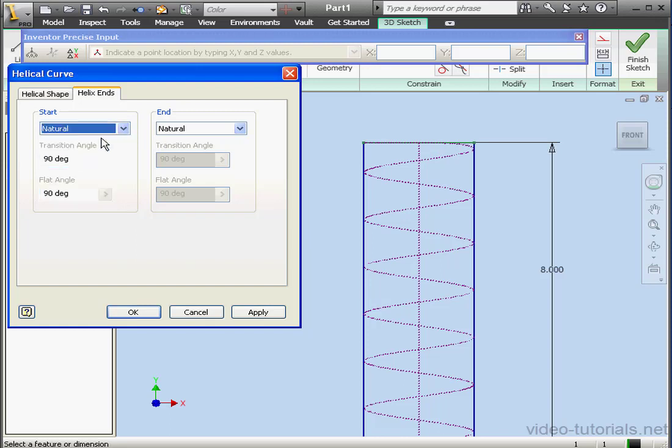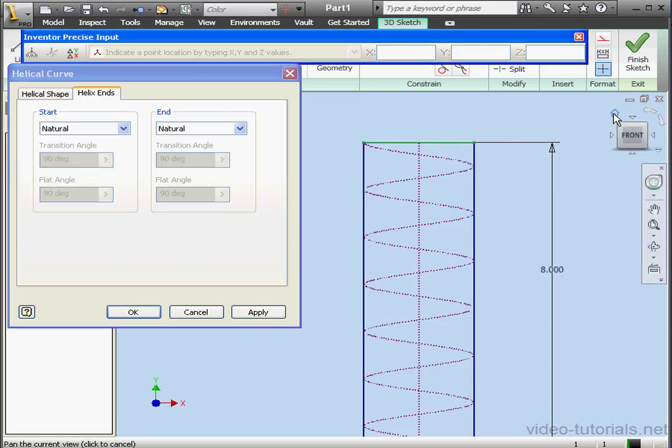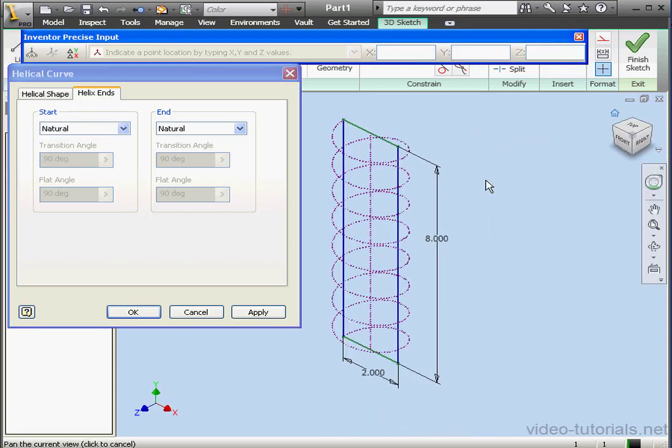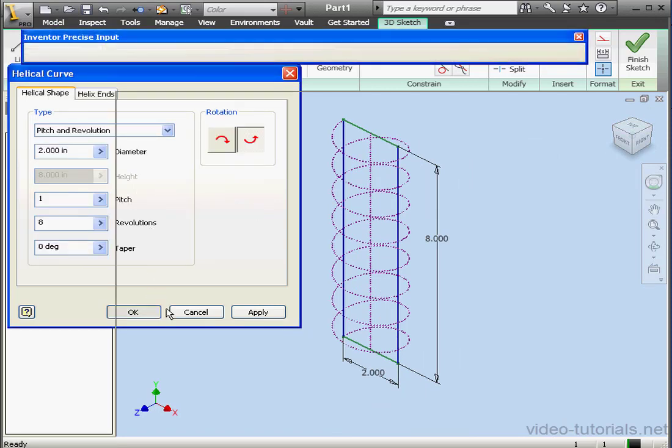Let's check out the natural start. Symmetric view and click OK.